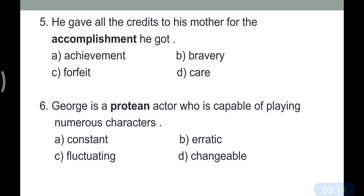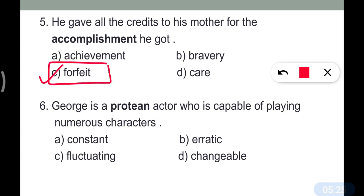Question number five: 'He gave all the credits to his mother for the accomplishment he got.' The opposite of 'accomplishment' is 'forfeit.' Forfeit means a penalty or fine for wrongdoing, so the opposite of accomplishment becomes forfeit.